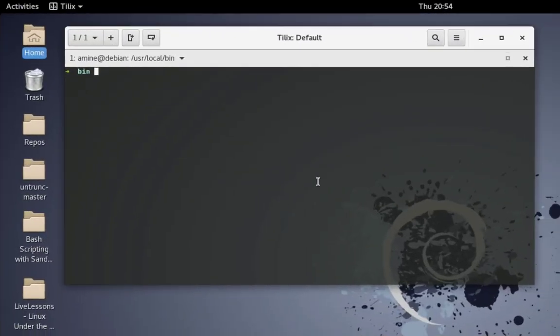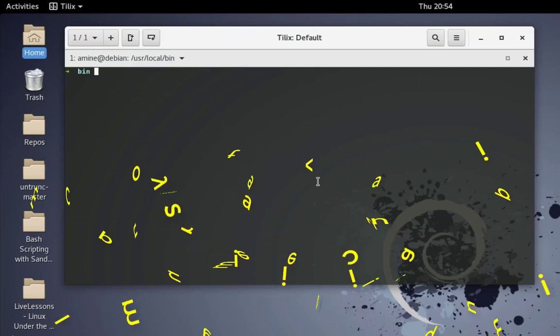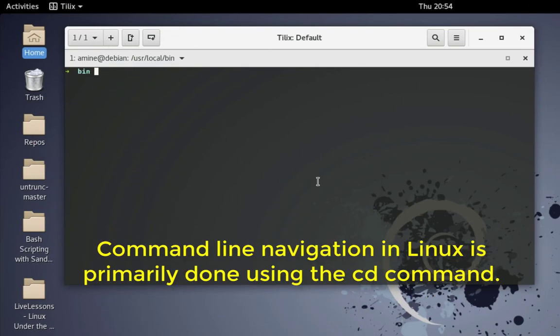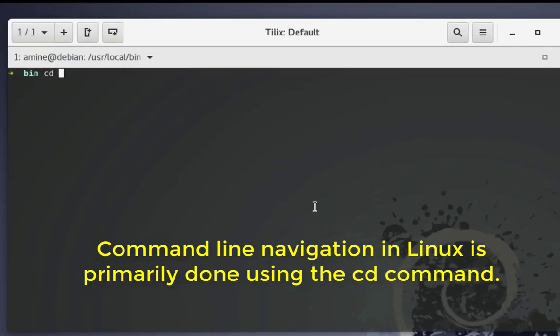As you may know, command line navigation in Linux is done through the command cd, as you can see here. cd stands for change directory, so we often use this command in order to navigate through our directories.